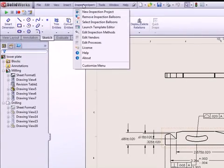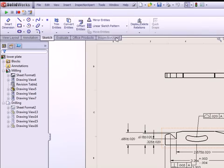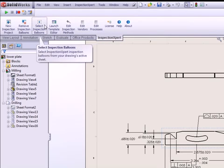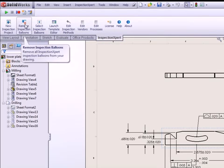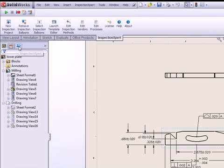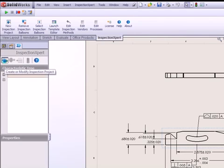Seamless integration into the SolidWorks user interface provides direct access to the necessary dimensions, tolerances, units, and custom properties of your drawing.